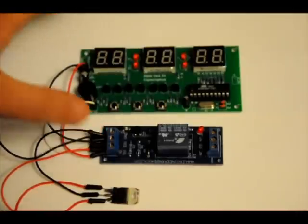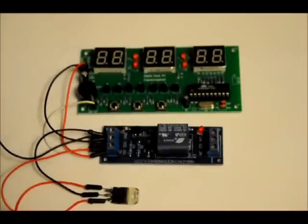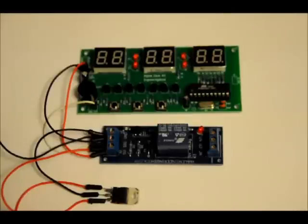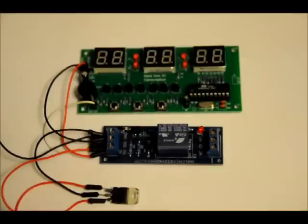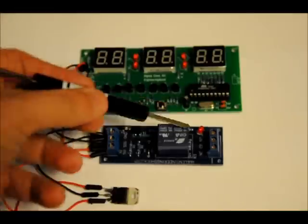So what this can be used for, what he plans to use it for I believe, is for a paintball prop. He's going to use it to turn on and off a siren when the time runs out on the countdown timer. And you can do that with a relay.